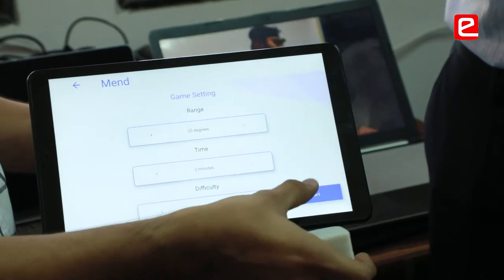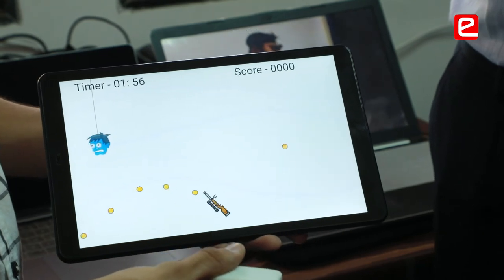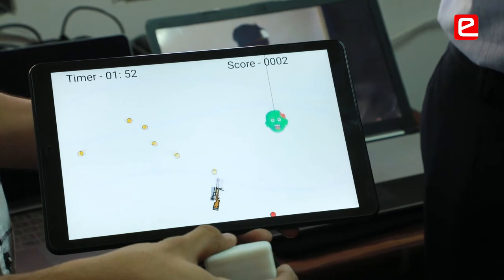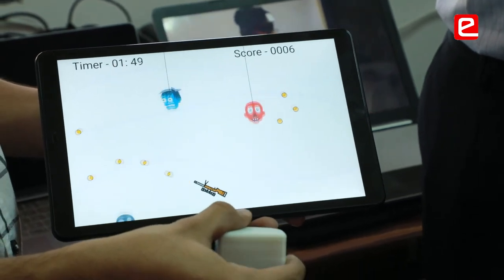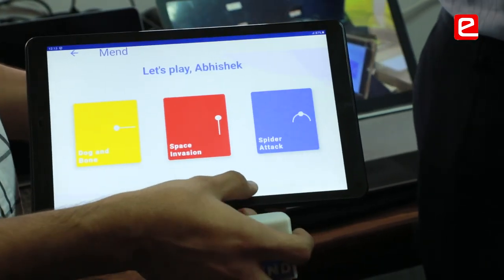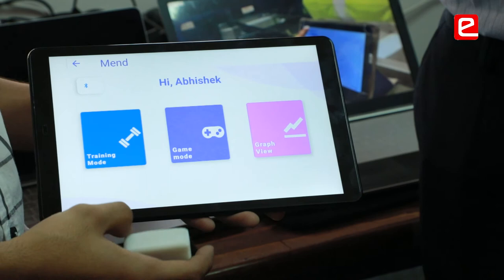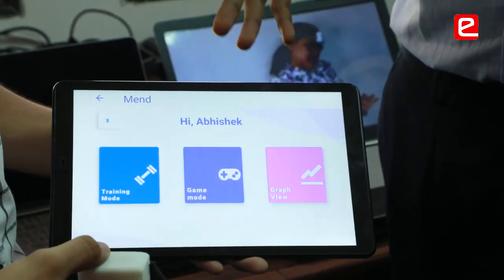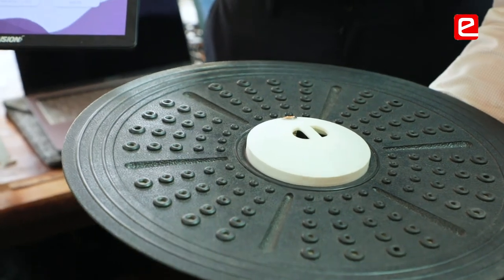This is the Z direction similarly — he has to shoot down the aliens here. So we have X, Y, and Z direction games available. This was all about our app, which is the feature of physiotherapy.